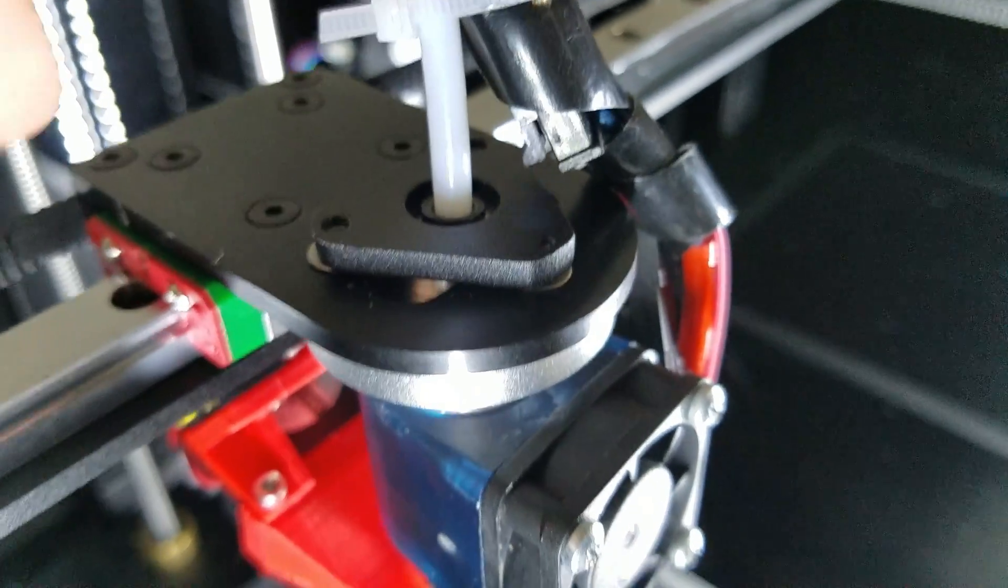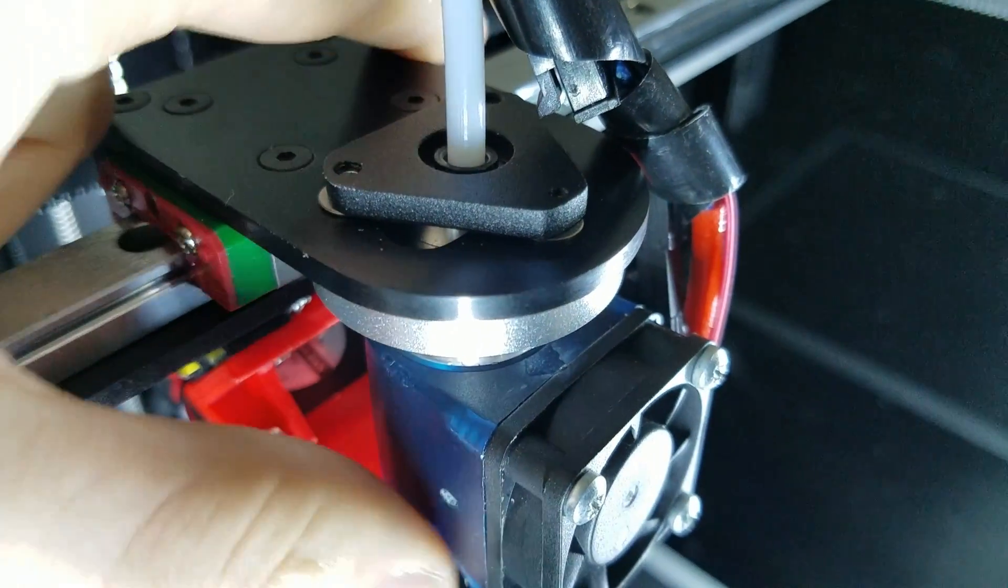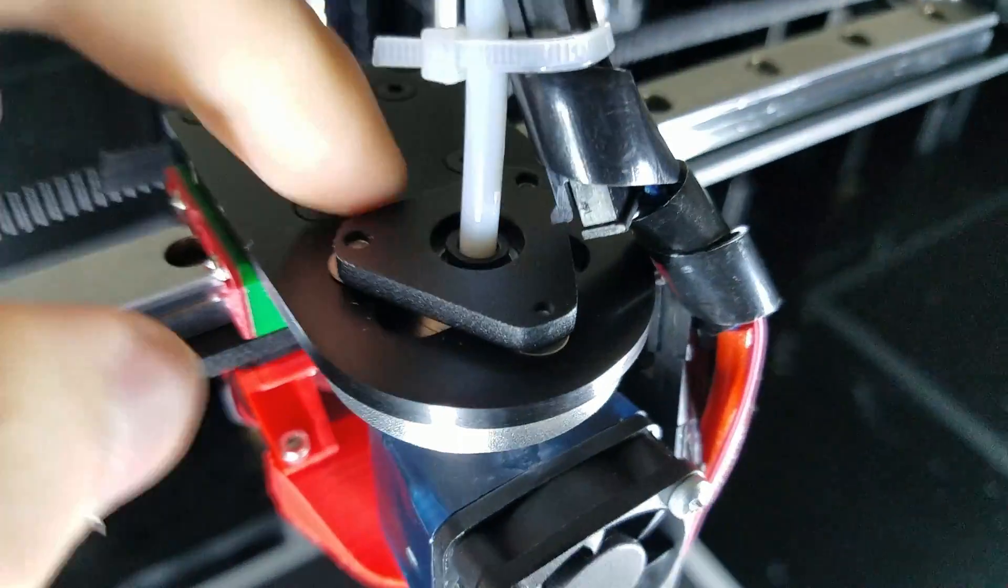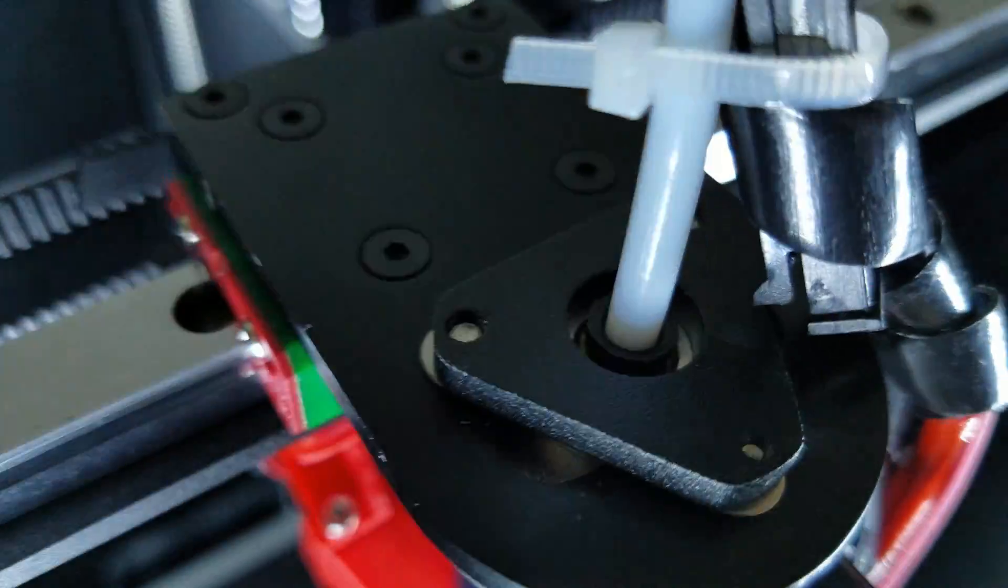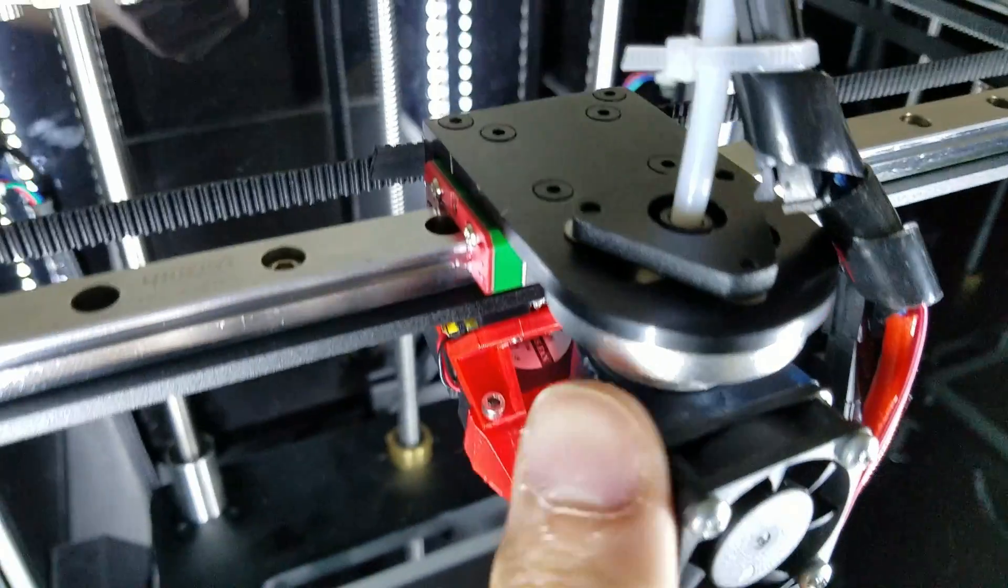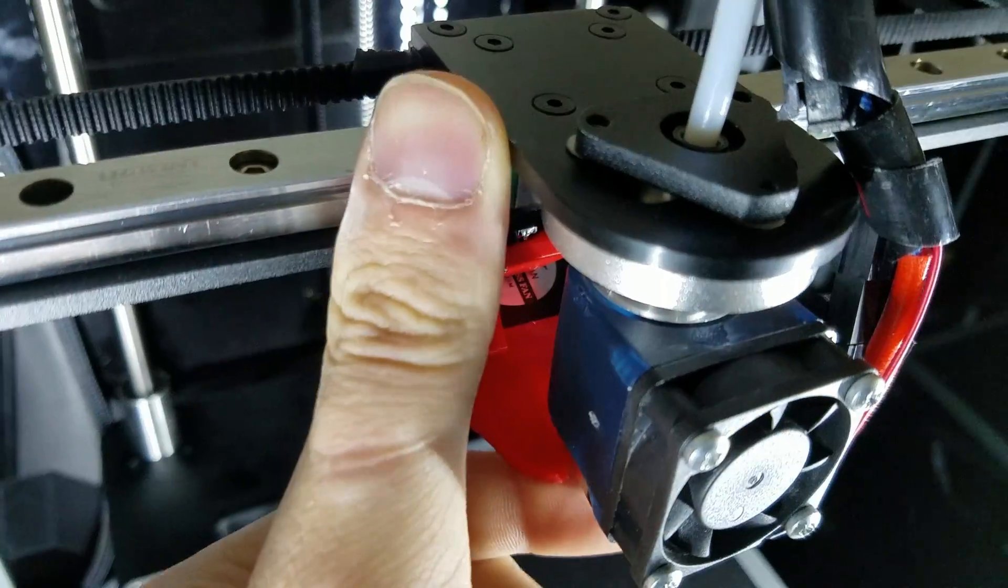You'll also notice this new piece on top of the hot end. Basically this is what is acting to clamp down the hot end a lot more securely. Before you may remember I had some Kapton tape in there, but now this guy just clamps down.